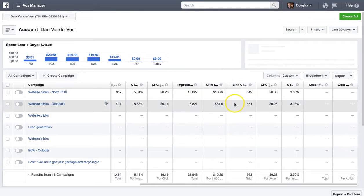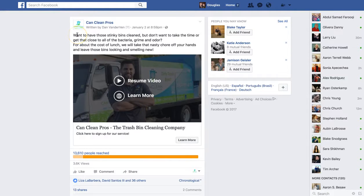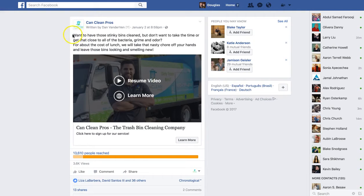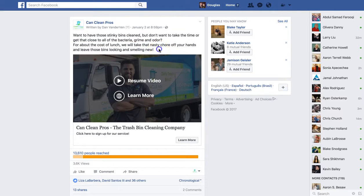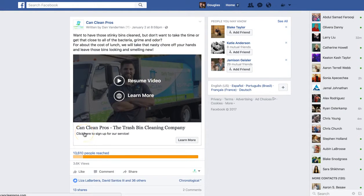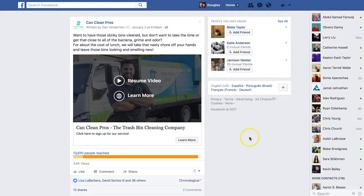Let's break down your campaign. Here's your ad that you put together. You're already marketing with video, which is great — that's definitely the first step you want to do. And you have your copy: 'Want to have those sticky bins clean but don't want to get that close to all the bacteria, grime, and odor for about the cost of lunch? We'll take the nasty chore off your hands and leave those bins looking and smelling great.' Your headline is 'Clean Can Clean Pros, the trash bin cleaning company — click here to sign up for our service.' Then you click and the video is educational and transparent about the service and who you are, which is great.